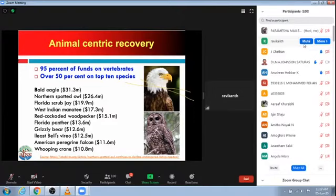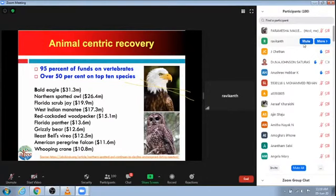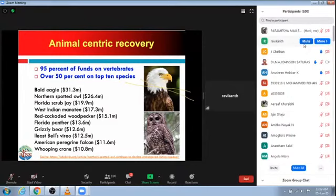Among that 95% of funds, 50% have gone to just the top 10 species. The cost of recovery is quite huge — for example, 31.3 million dollars were spent recovering the bald eagle alone. Other examples include spotted owls, scrub jay, Indian manatee, woodpecker, Florida panther, and grizzly bear, where huge sums of money were spent. Most of them are birds and mammals, with very few invertebrates or plants in this list.